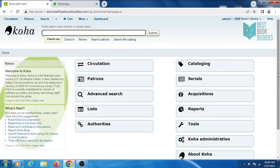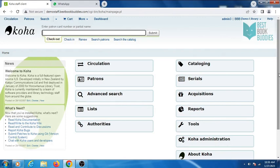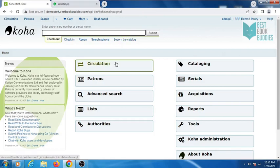Hello everyone, in this video we will cover the Circulation Module. In the Circulation Module we can check out, check in, and reissue books to users. You can issue, return, and reissue books from this search bar and from the Circulation Module also.